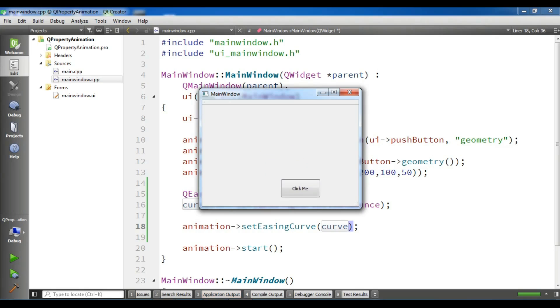Now you can see, it has an OutBounce in here, like this.